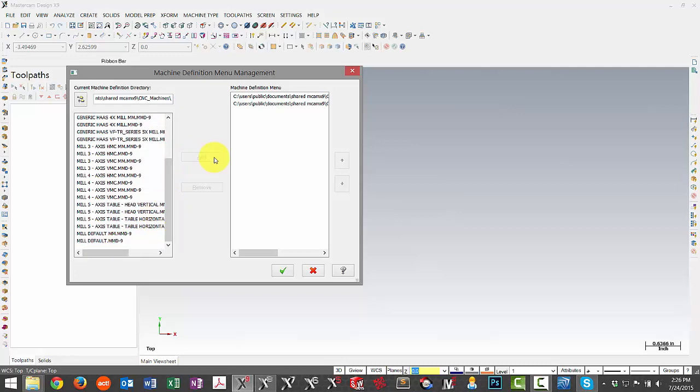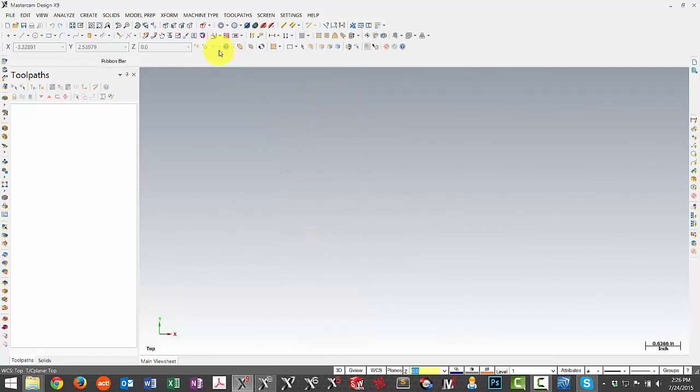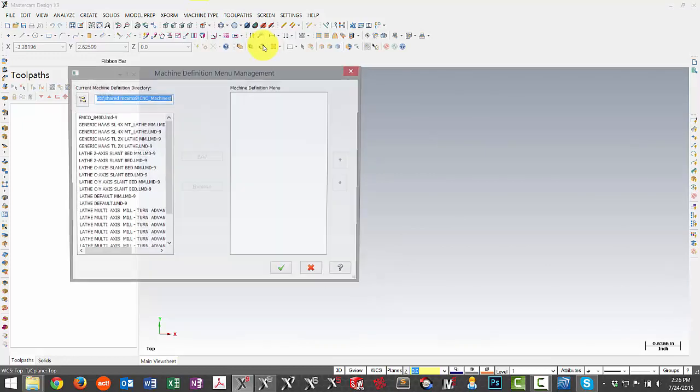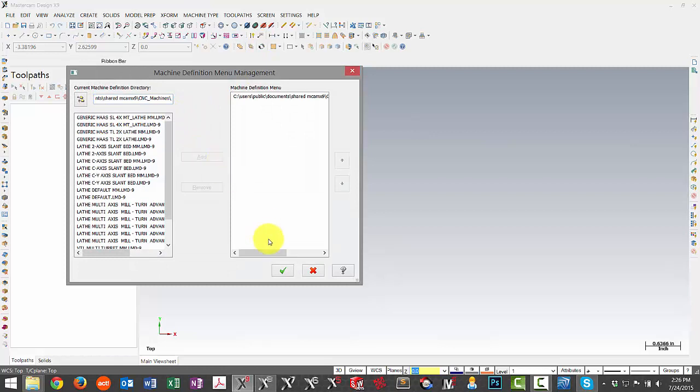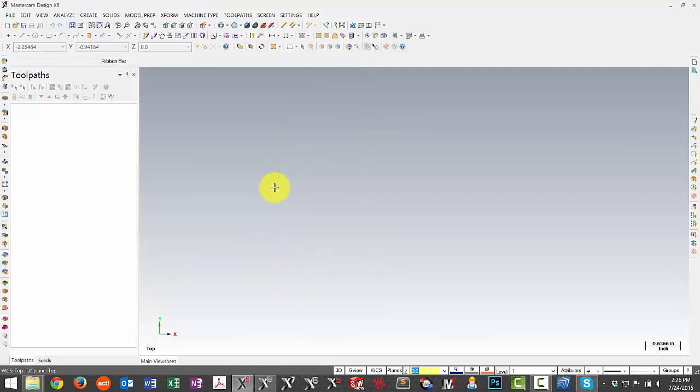There's our Fadal, and down here at the bottom is our Okuma for the mill. Then we can do the same thing for our lathe list. There's our Emco. We can add it and we're all set.